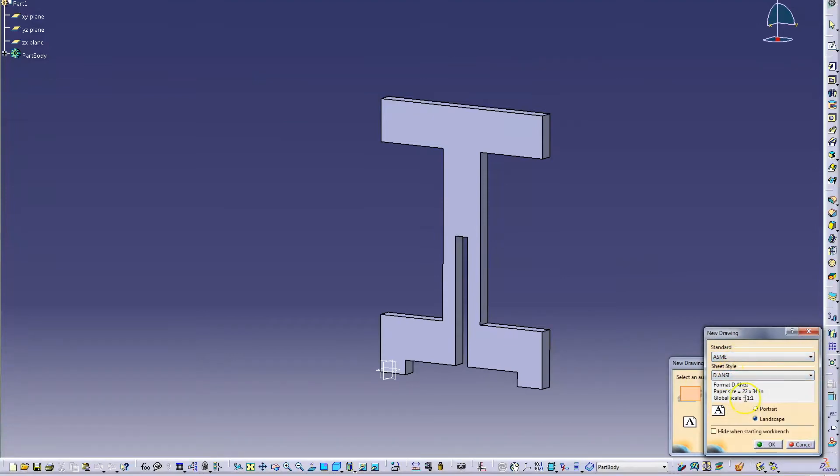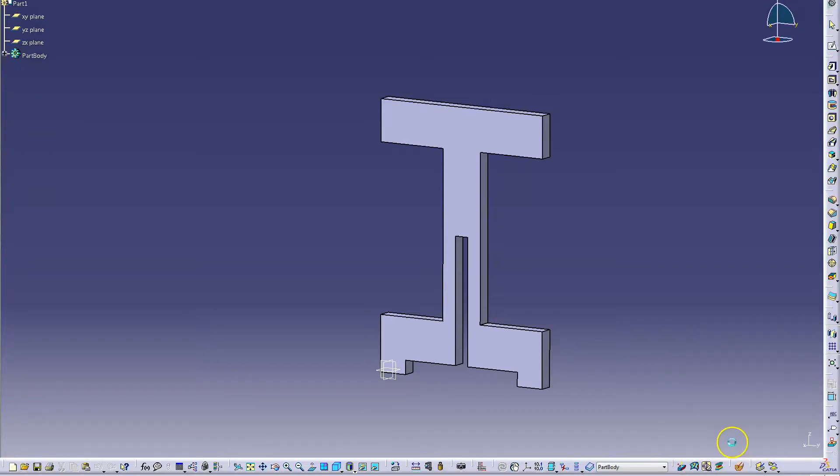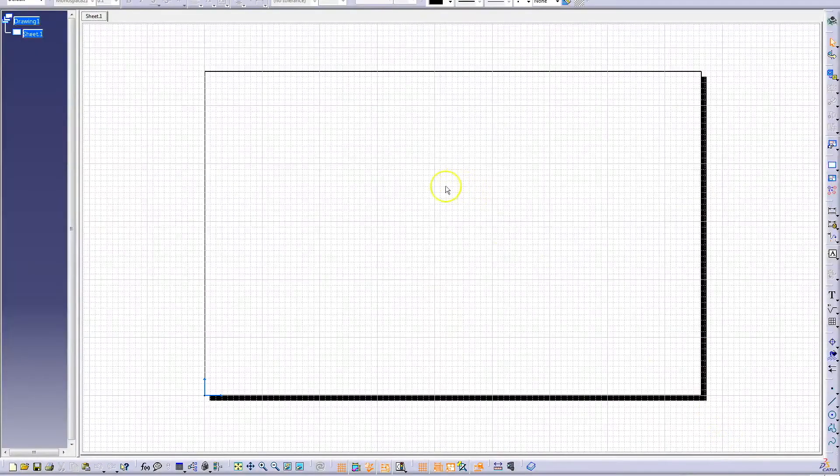You can change your sheet style, dimension settings, and orientation. When you are satisfied, click OK on both windows.